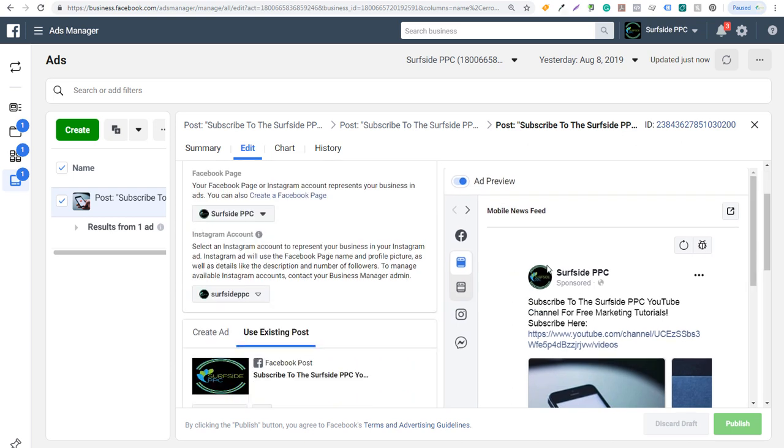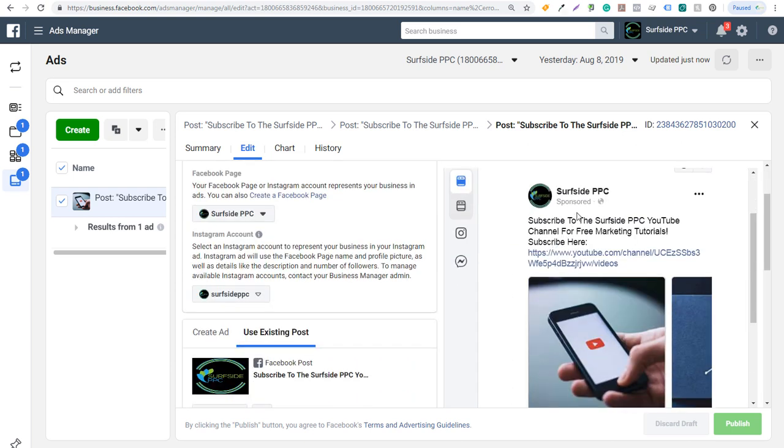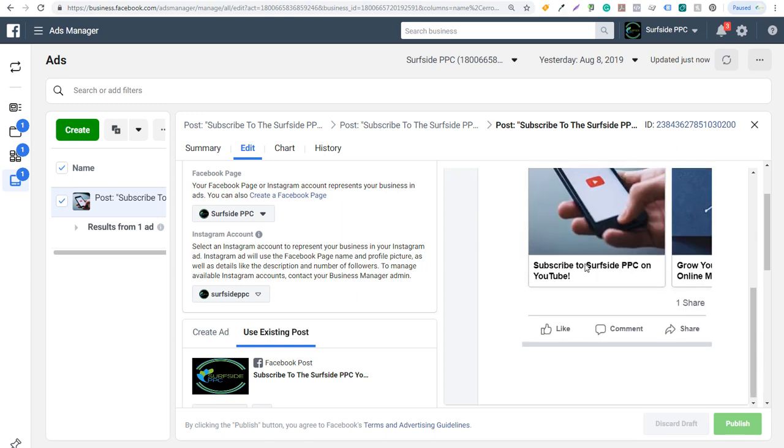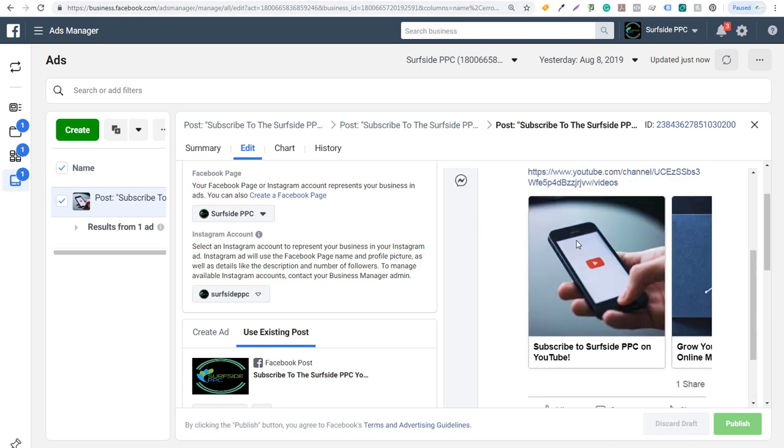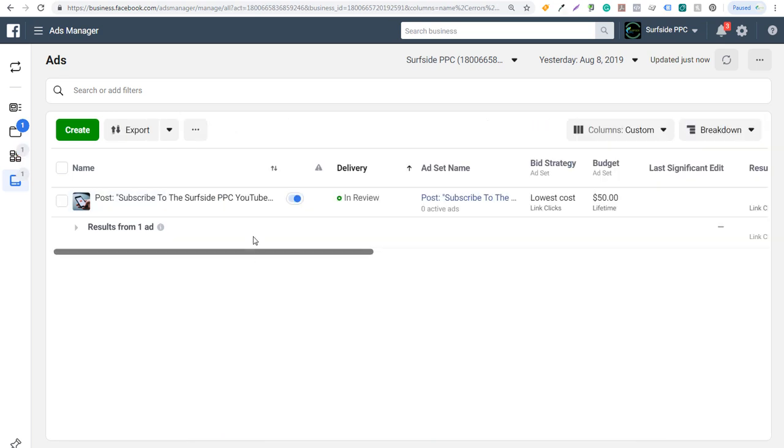If I click on edit, you can see my post right here. It's Surfside PPC and it's going to say subscribe to the Surfside PPC YouTube channel for free marketing tutorials. Subscribe here. Essentially, I'm trying to get people to click through to my YouTube channel and I'll be able to run this advertisement for the next 10 days. It'll spend $5 per day and it will just get more people to see this post, specifically the people who already like my Facebook page.